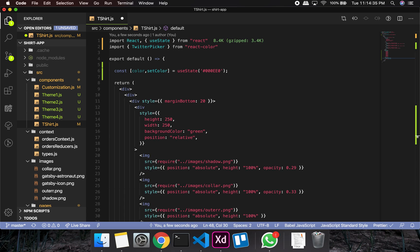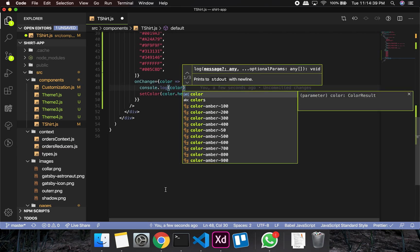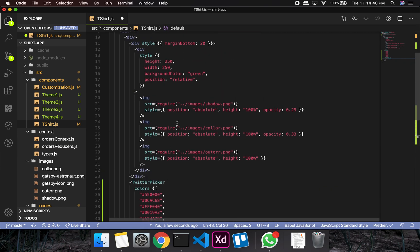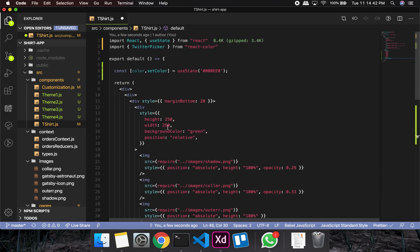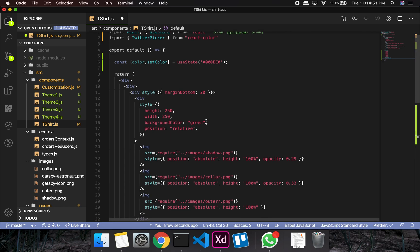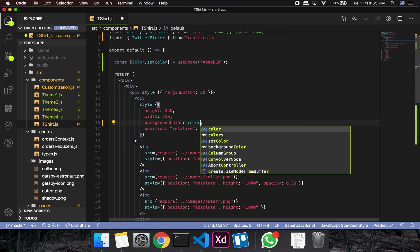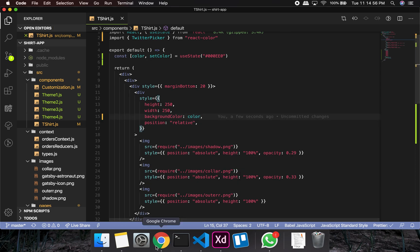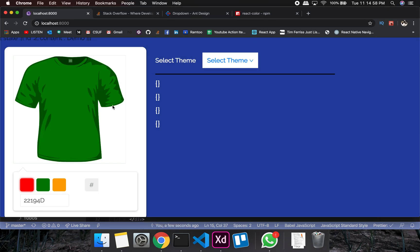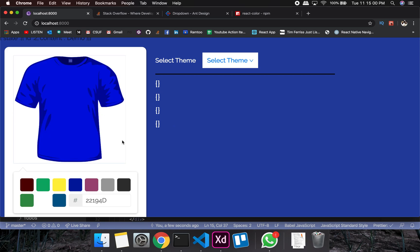Now I need to wire up the background. The background color is no longer going to be hardcoded green — it's going to be the color state value. So now you can change and see the background color updating.